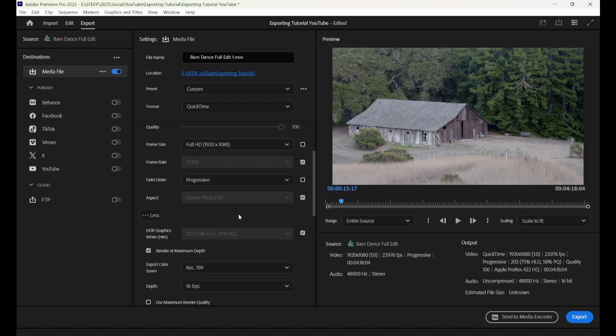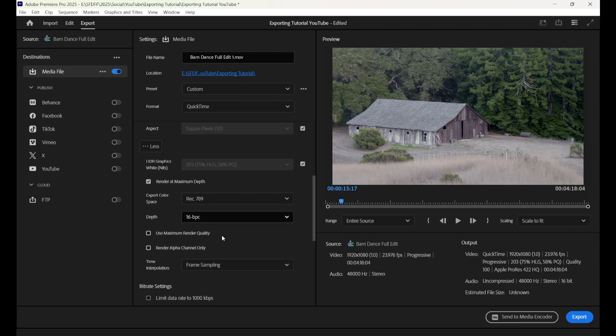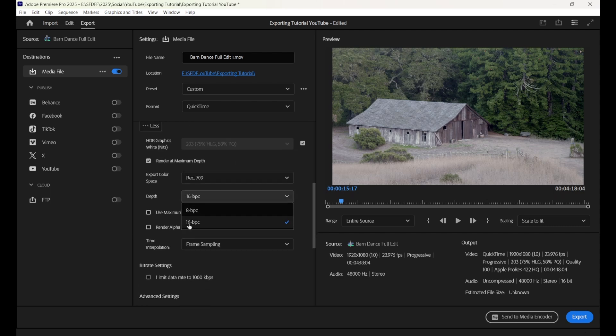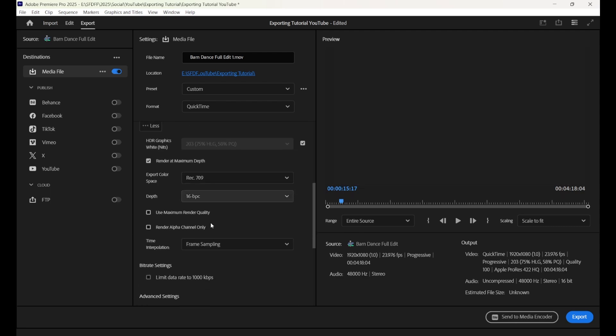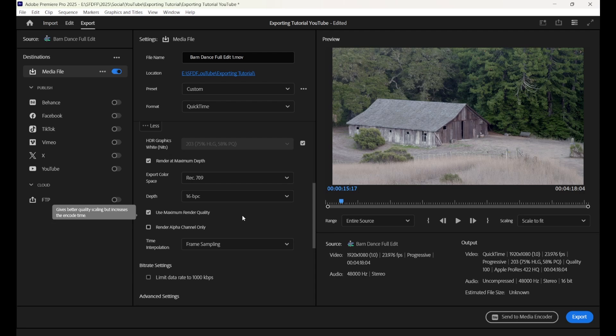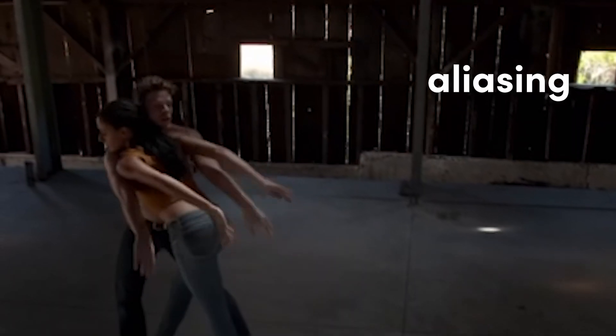Make sure Render at Maximum Depth is selected and that the depth itself is 16 BPC. Very importantly, make sure Maximum Render Quality is enabled. This makes a huge difference in quality when scaling 4K to HD, and without this checked, there can be noticeable aliasing in the image.